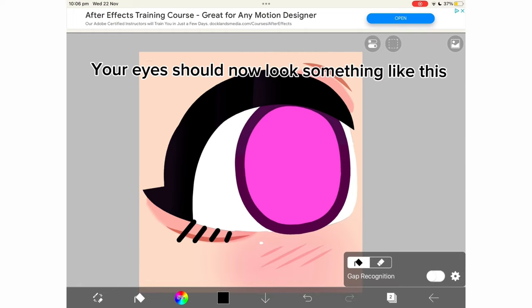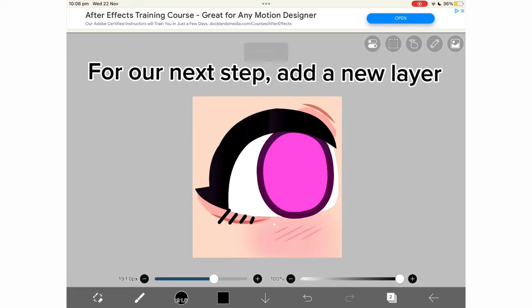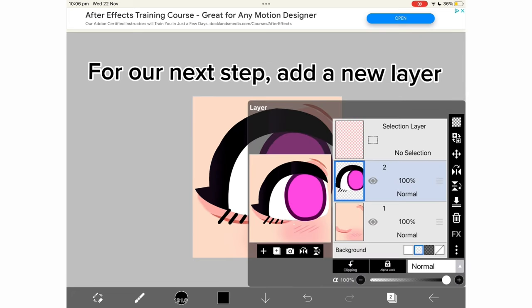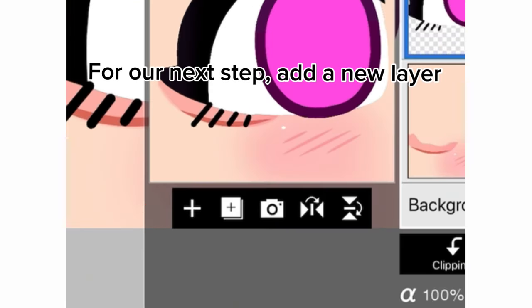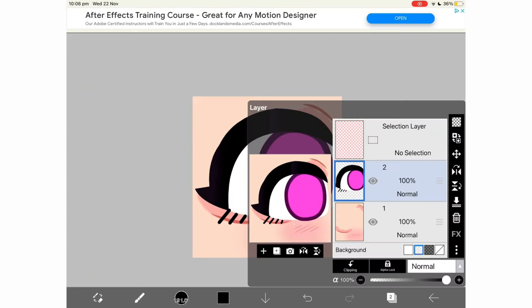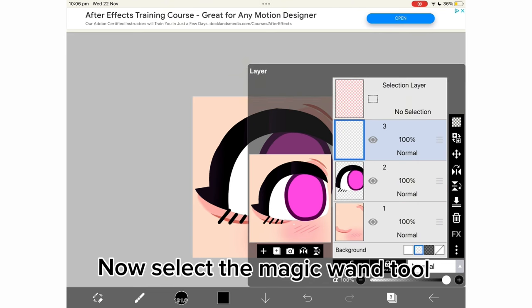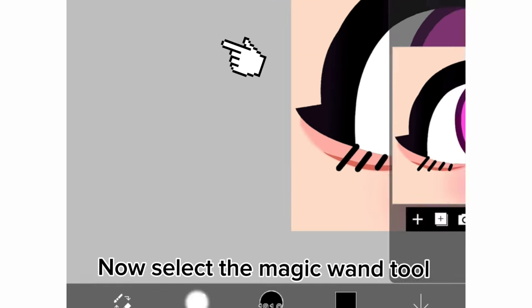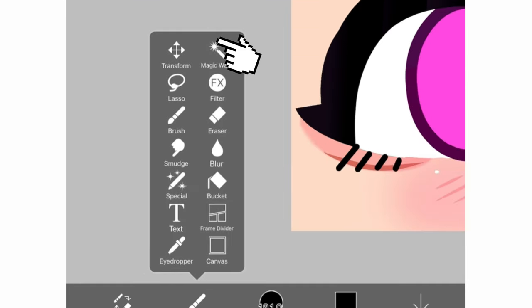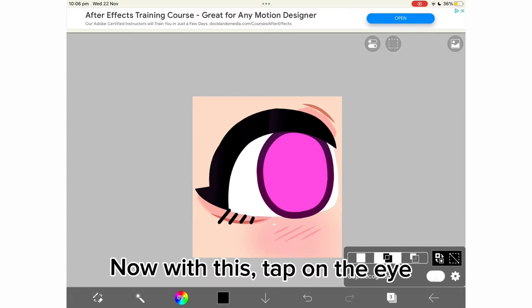Your eyes should now look something like this. For our next step, add a new layer. Now select the magic wand tool. Now with this, tap on the eye.